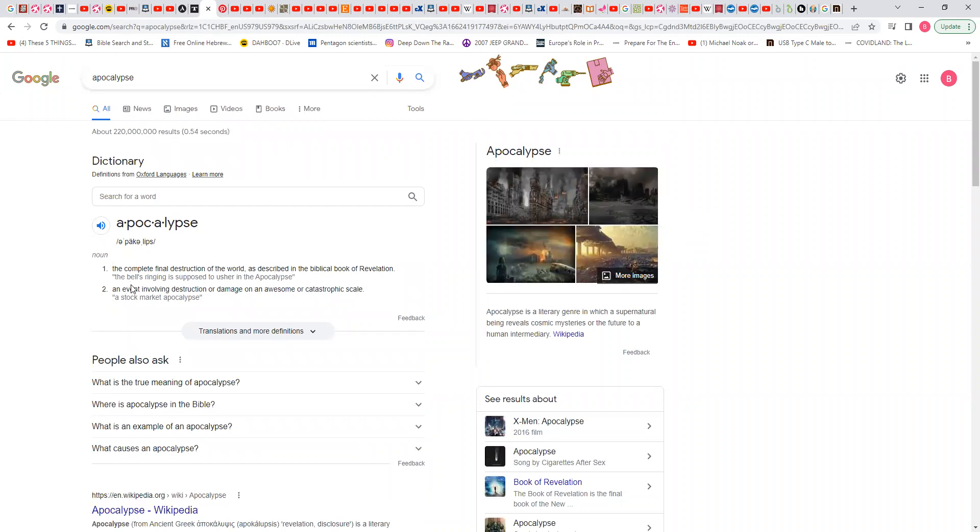The complete apocalypse, the complete final destruction of the world. Now, we know what it means by the world. It's a time of rulership for a particular kingdom as described in the biblical book of Revelation. You know, people say the Bible is a fairy tale book, but it's the number one selling book on the planet.